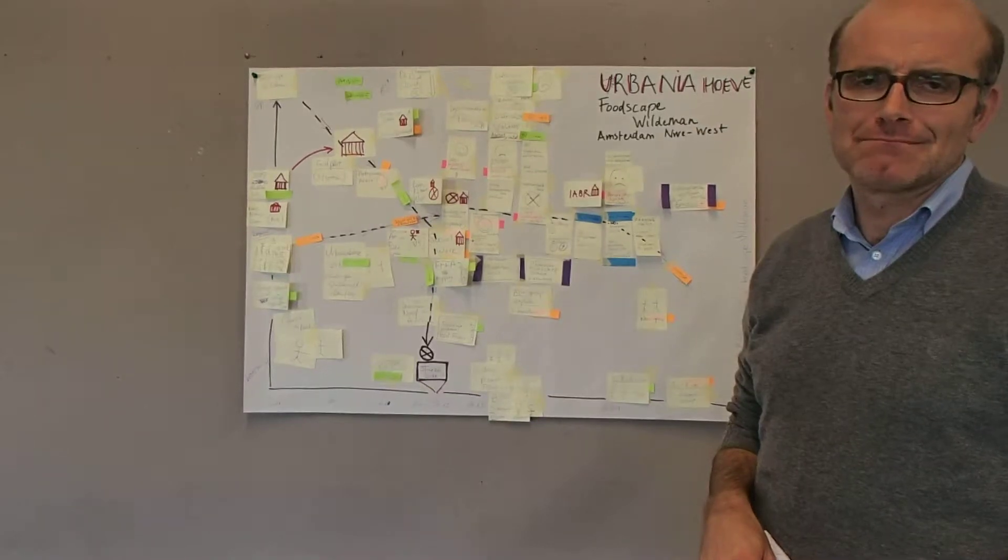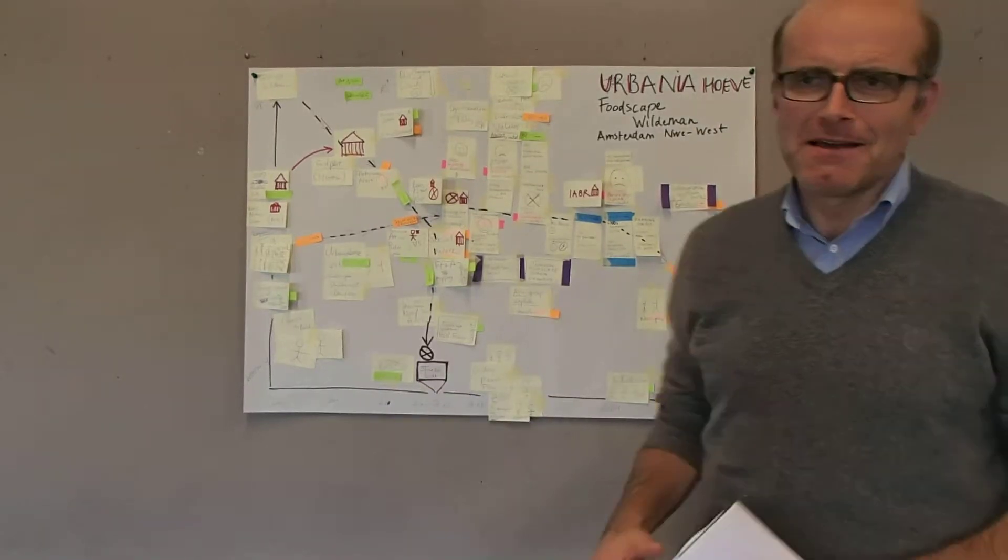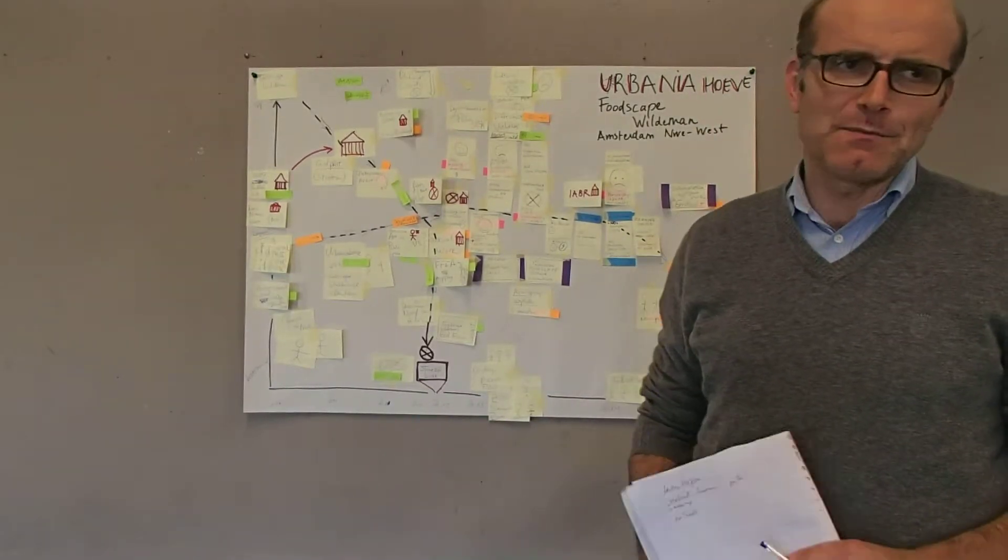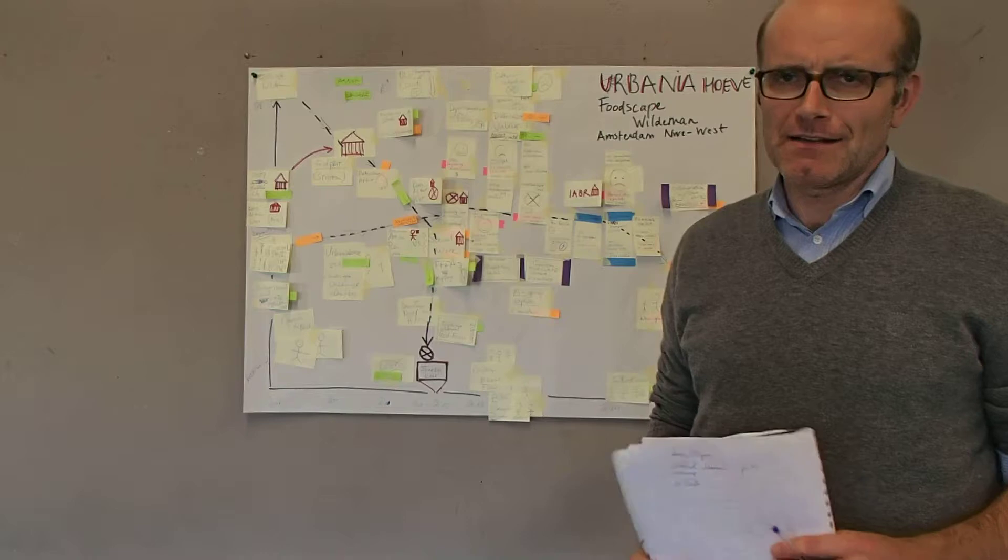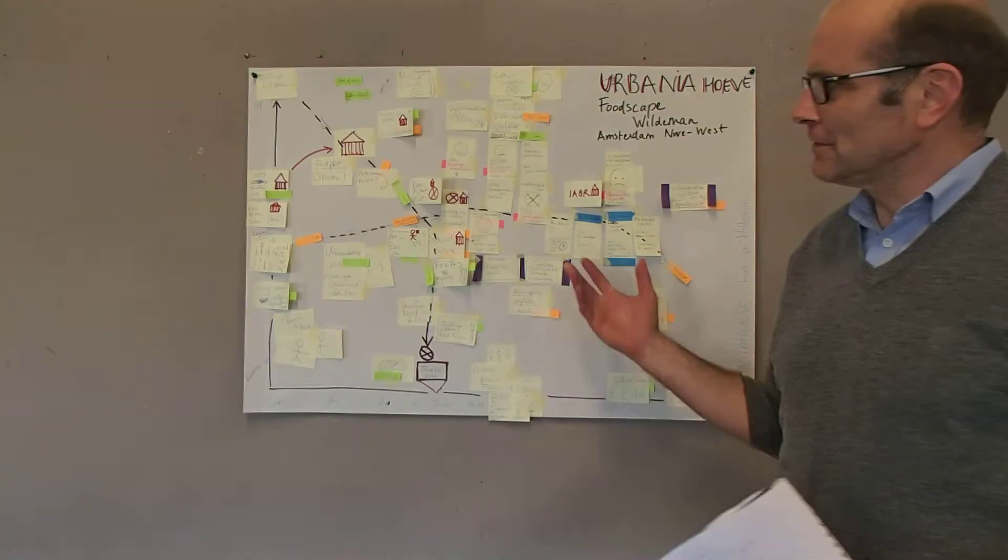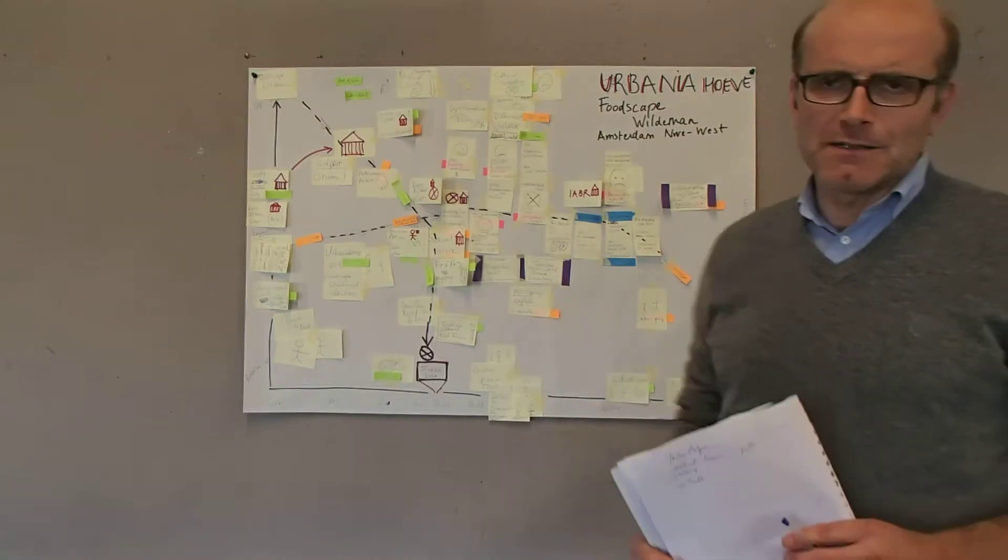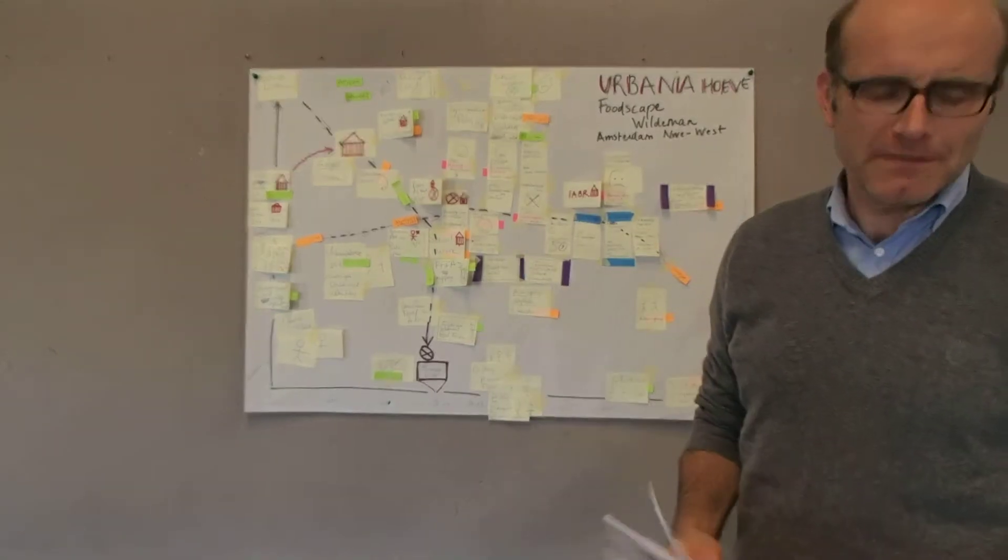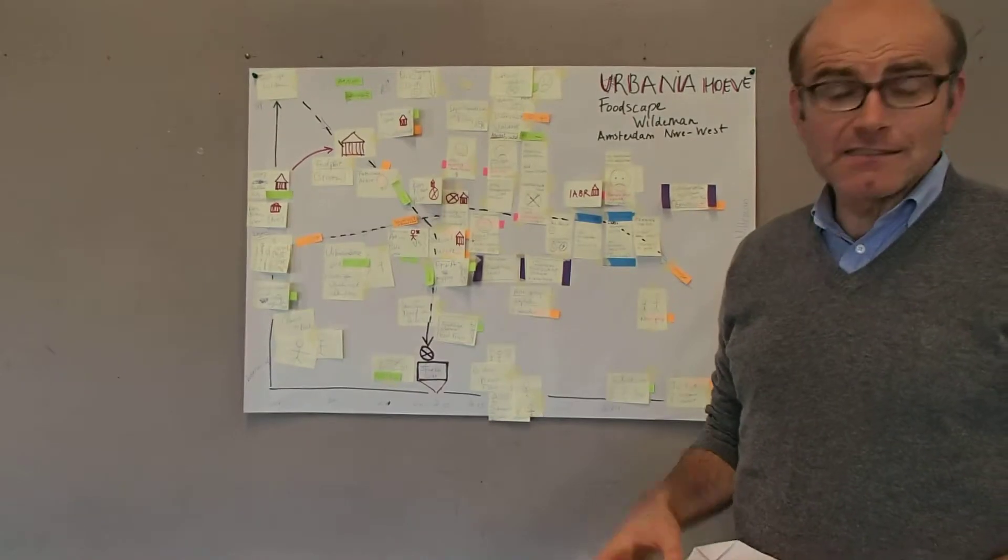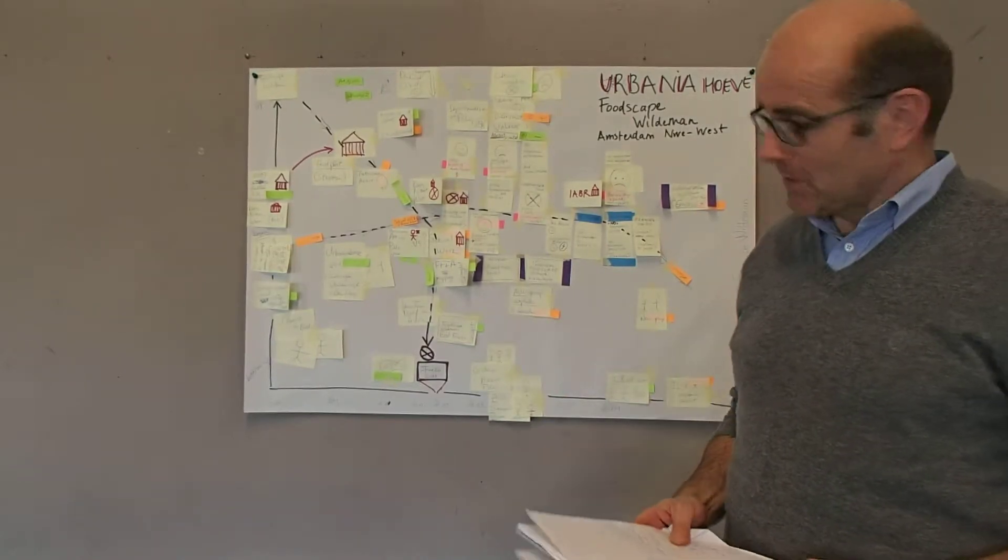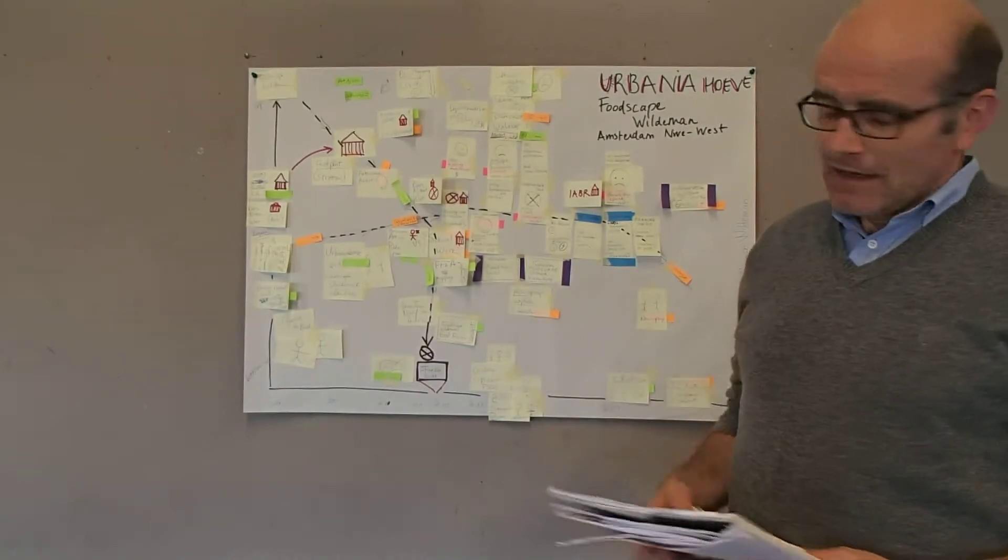We're filming. Okay, my name is Jan-Willem van der Schans. I'm a researcher at Wageningen University and I'm also on the board of Urbaniëhoeven, and this is the case that I'm going to explain to you in a couple of minutes.